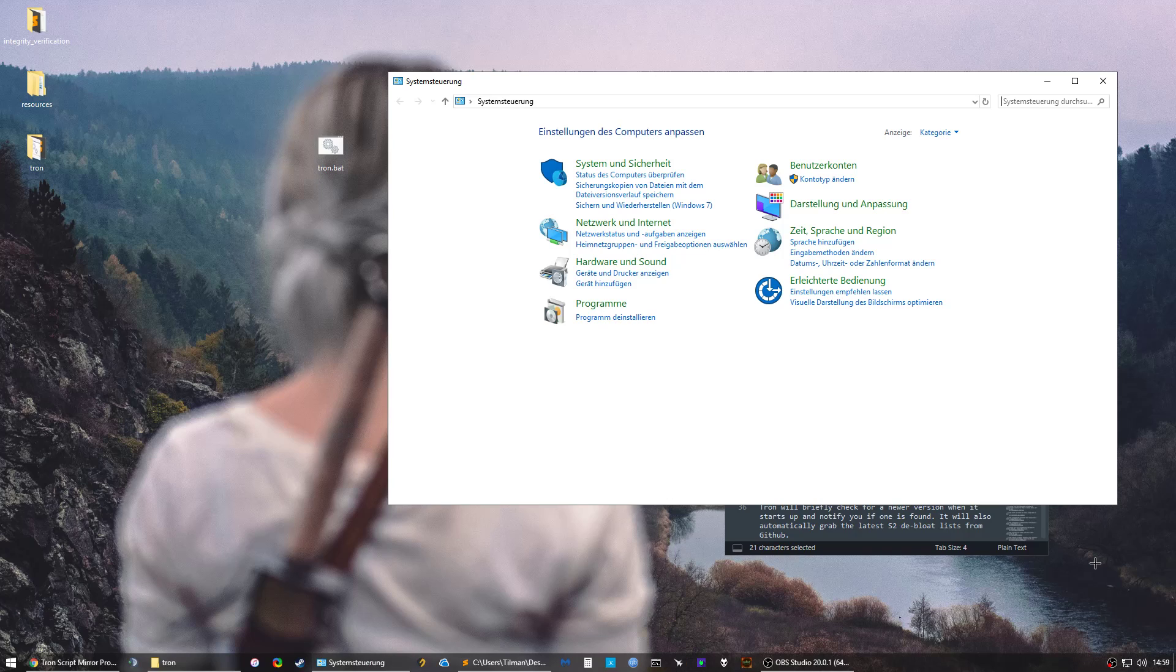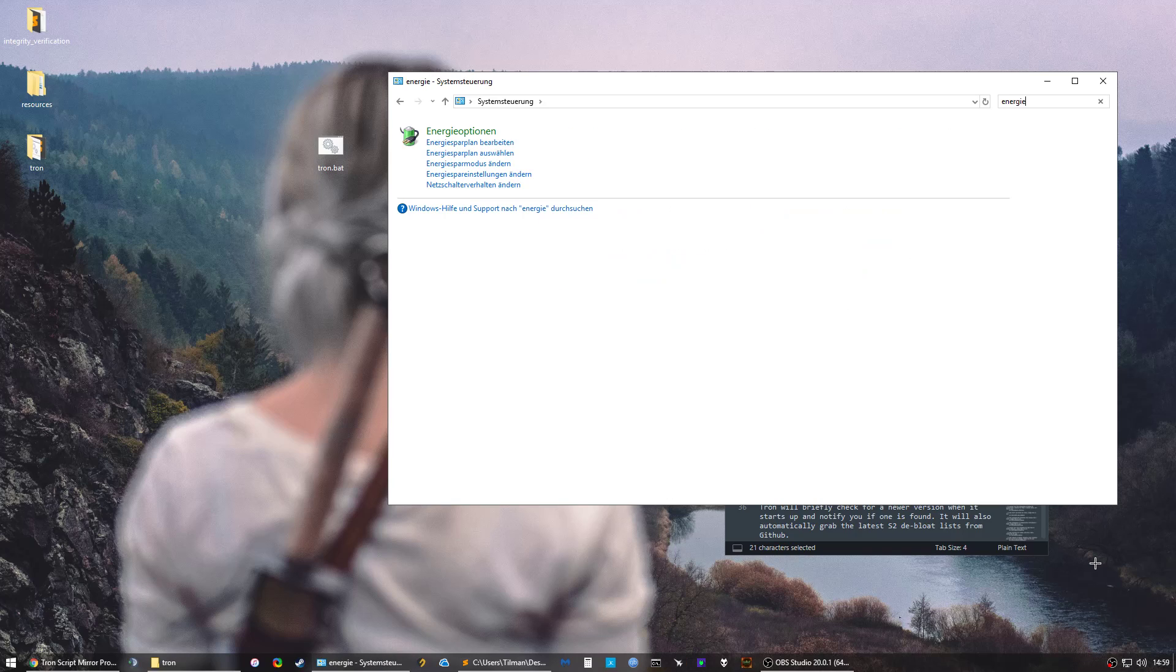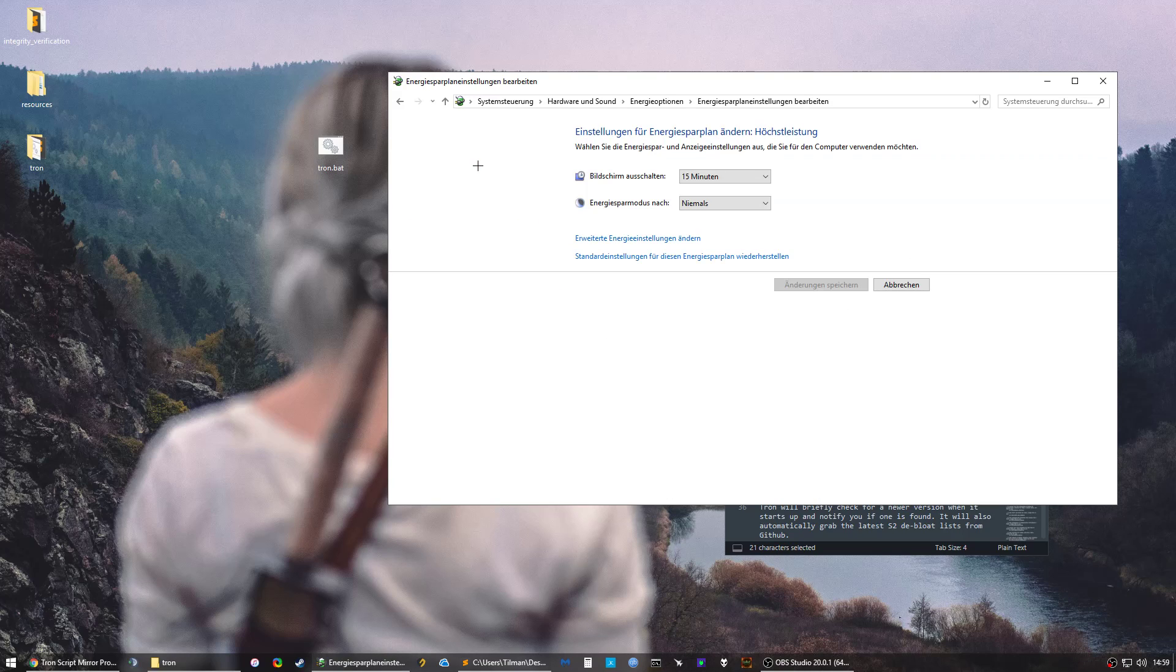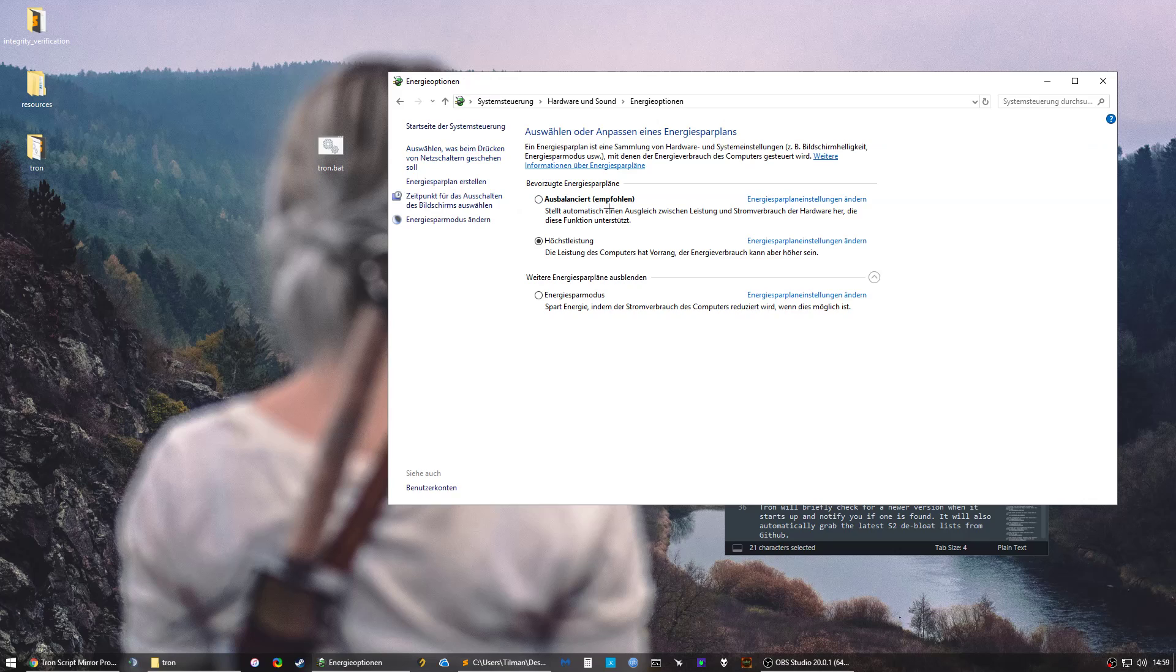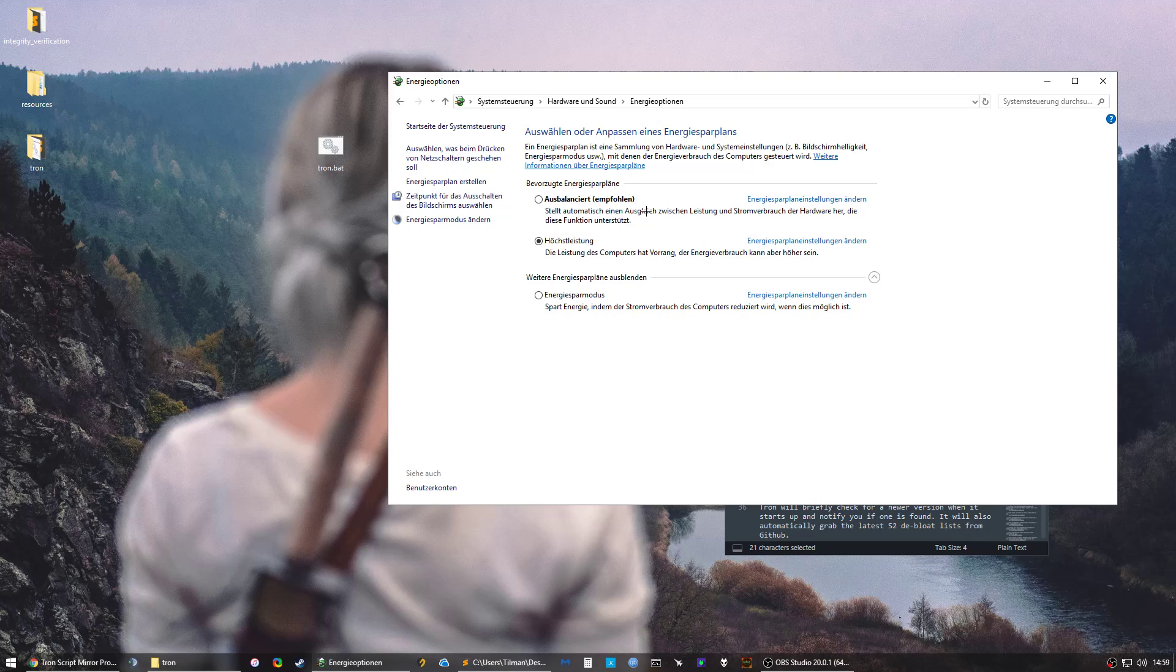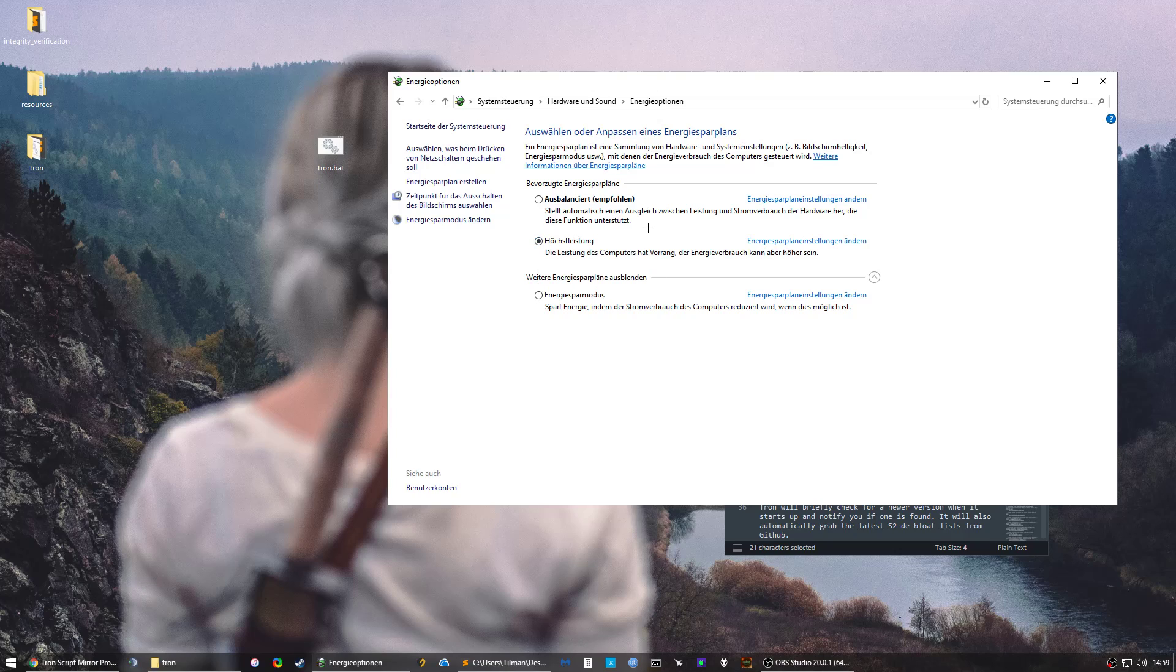Tron Script sets your energy options to balanced and you may want that. I personally don't want that, I want it on maximum performance. So you want to make sure that after running the script this is set to the option you want.